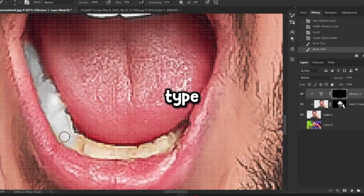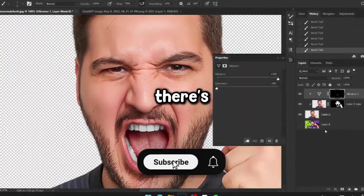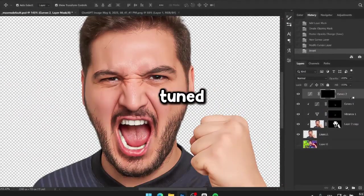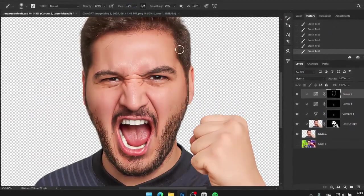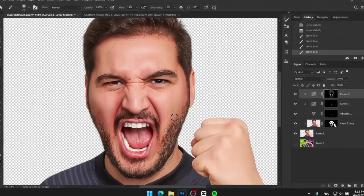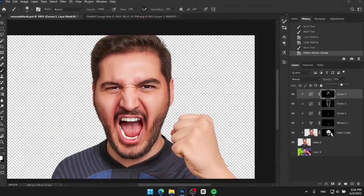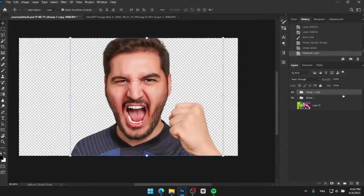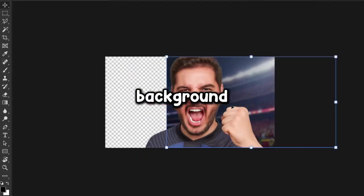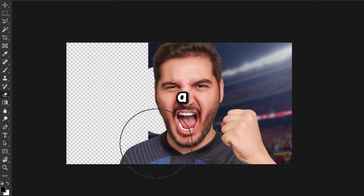Also, if you're enjoying this type of content, don't forget to like and subscribe — there's a lot of exciting stuff coming soon, so stay tuned. Once the face edit was done, I added a stadium background on the right side of the canvas, then I changed its colour to a dark red.